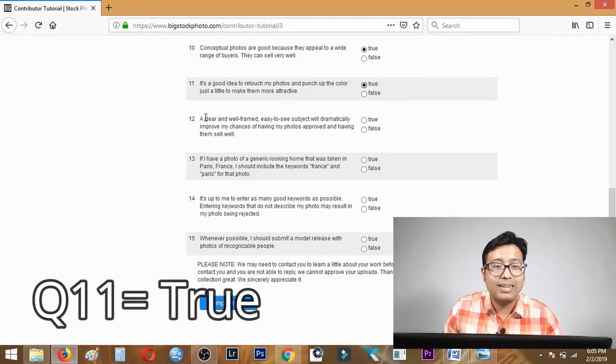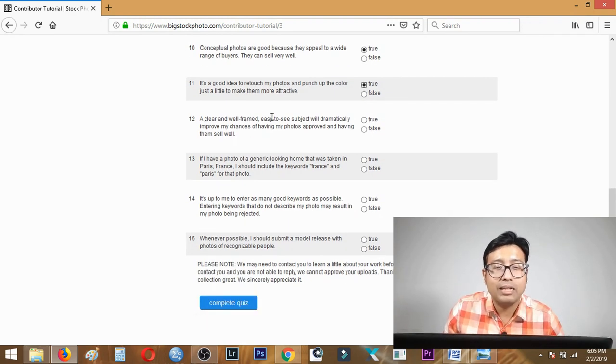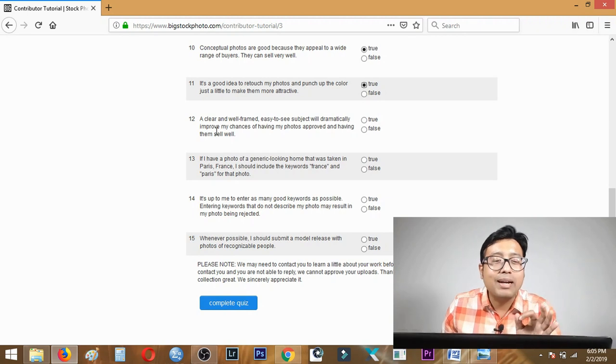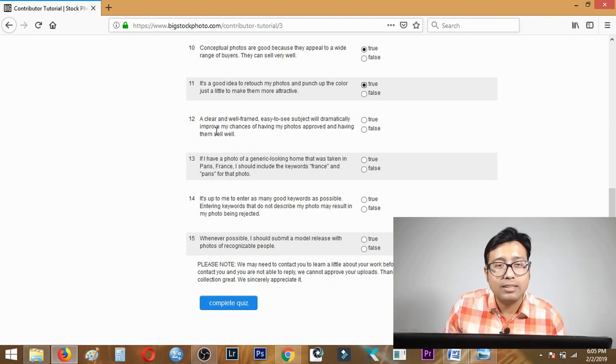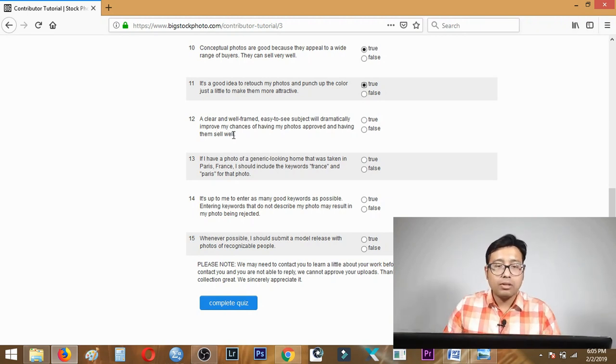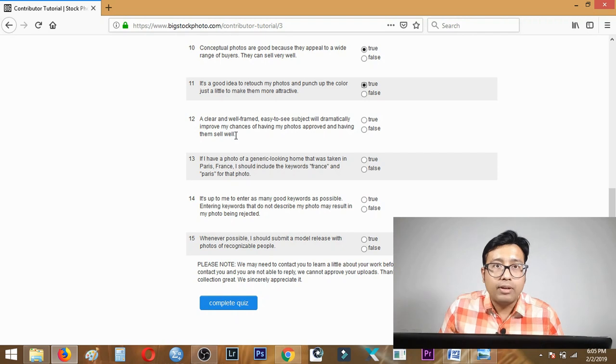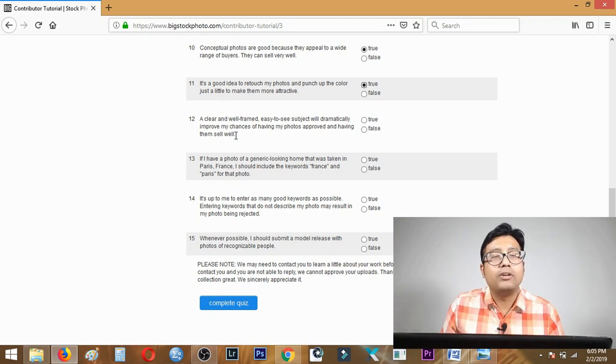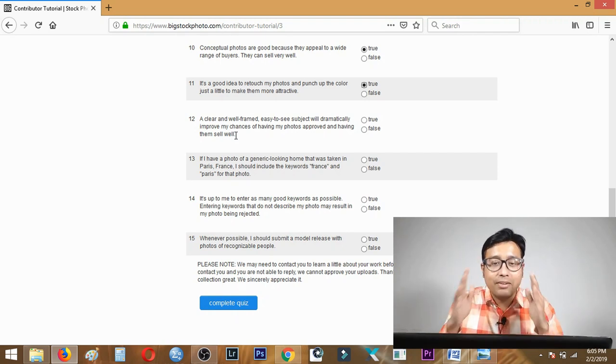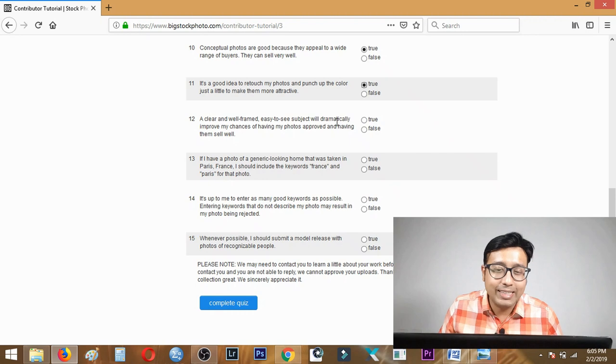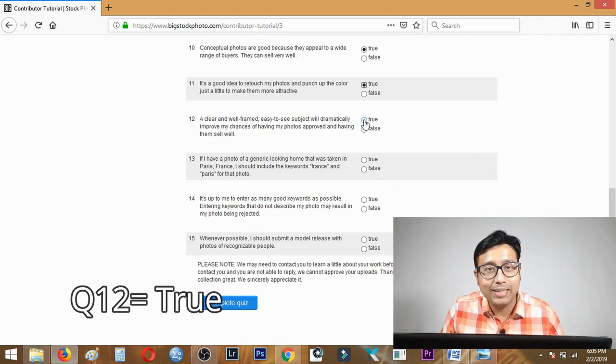Question twelve: a clear well-framed subject easy to see will dramatically improve my chances of selling. Yes definitely, if a photo is well framed it will definitely sell very well. Question twelve, answer is true.